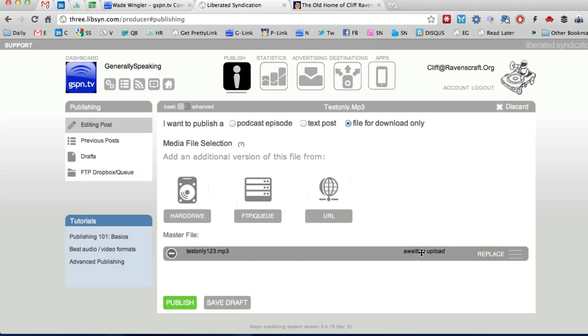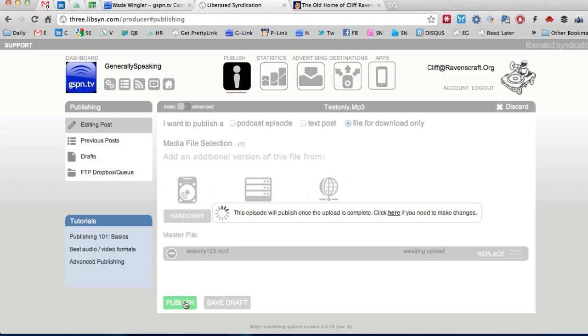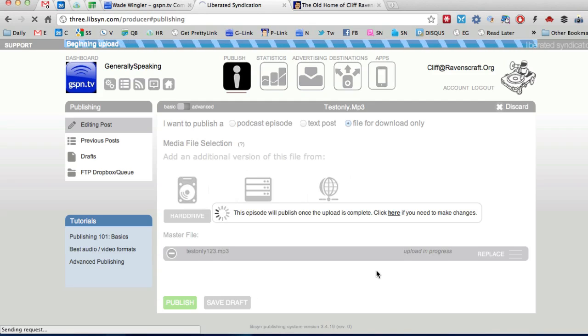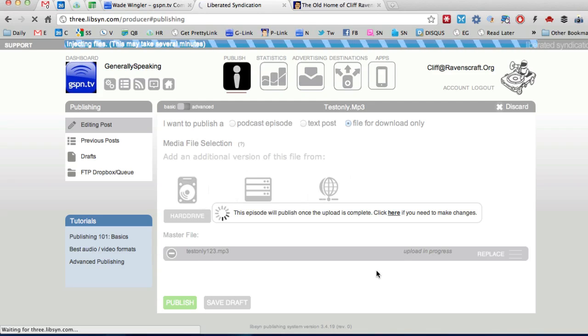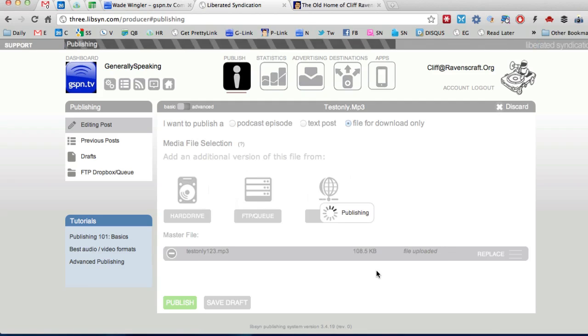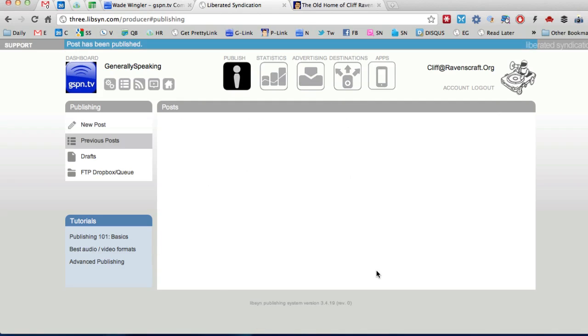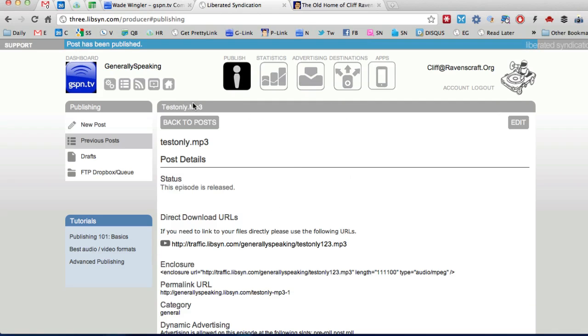And there you go now it says awaiting upload and we're going to click publish and that is done it's complete.